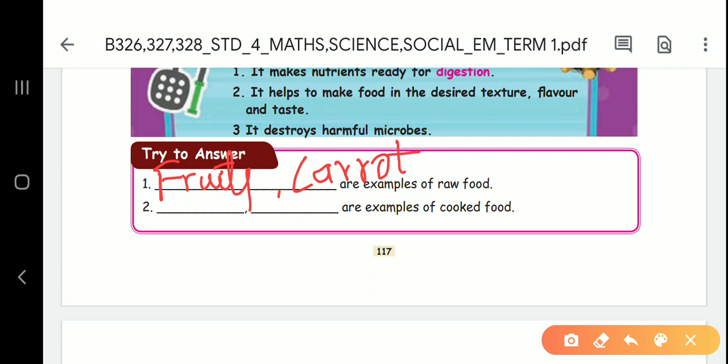Second question: these are examples of cooked food. What is cooked food? First answer is rice. Second answer is bread. We are eating bread.